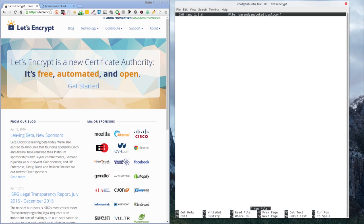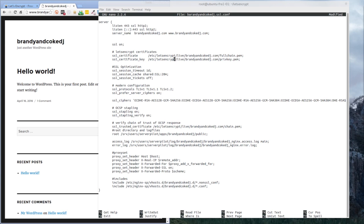I'm using nano as my text editor, so: sudo nano followed by your app name. In my case it's brandyandcokedj.ssl.conf, which is an SSL configuration file. The file will obviously be empty and we need to create a configuration in it. I'm going to enter the script first and then talk you through what the configuration file contains.